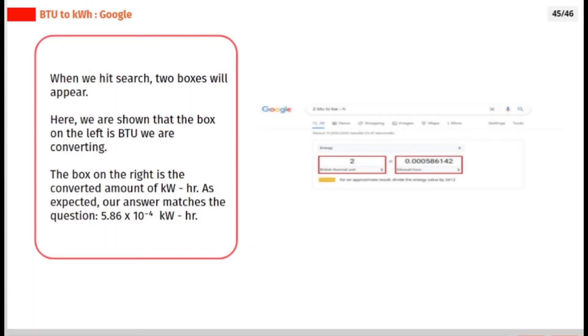When we hit search, two boxes will appear. Here, we are shown that the box on the left is BTU we are converting. The box on the right is the converted amount of kilowatt-hour.